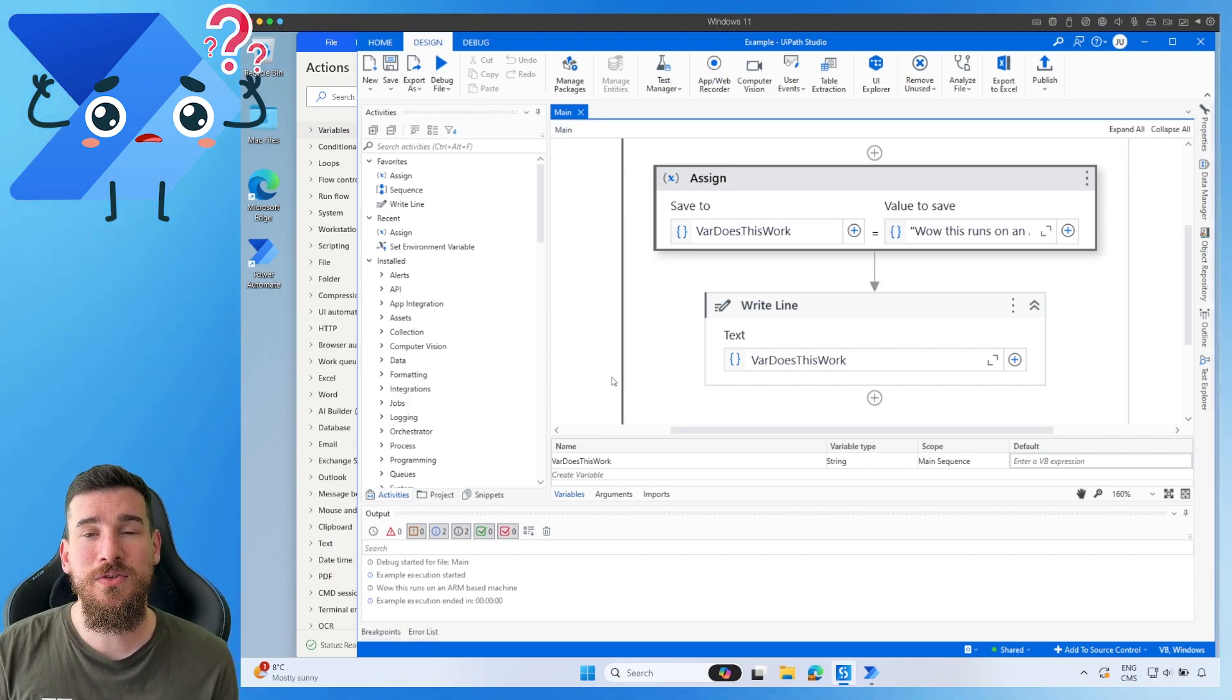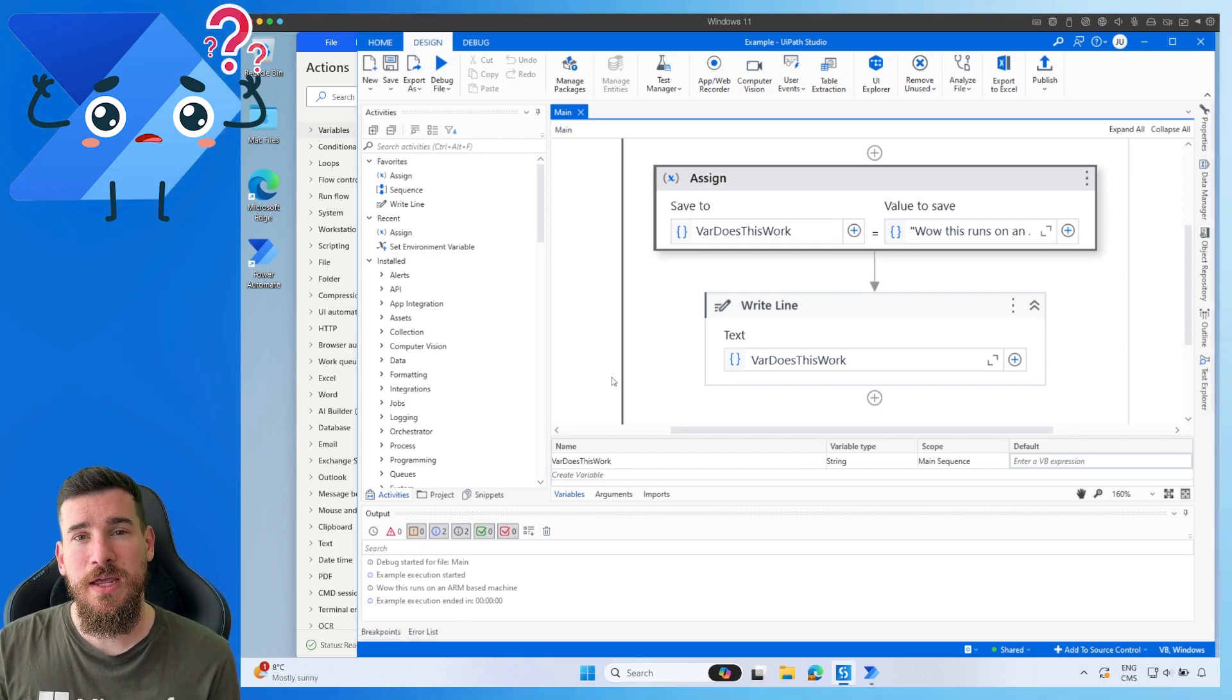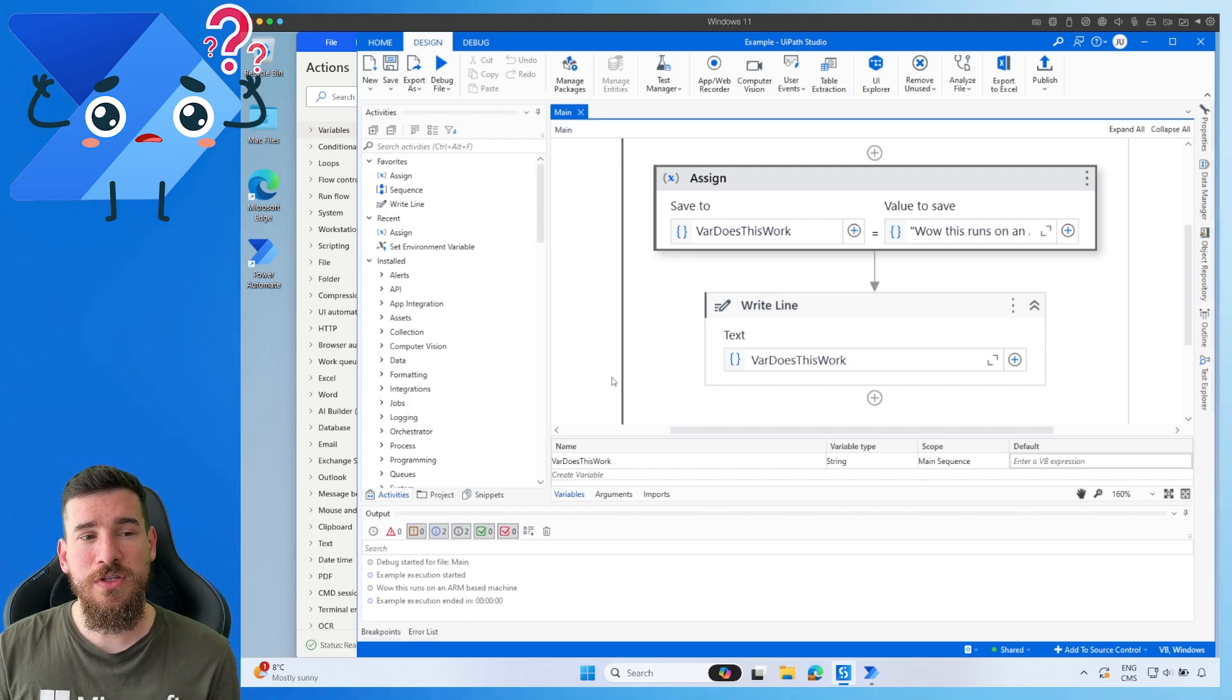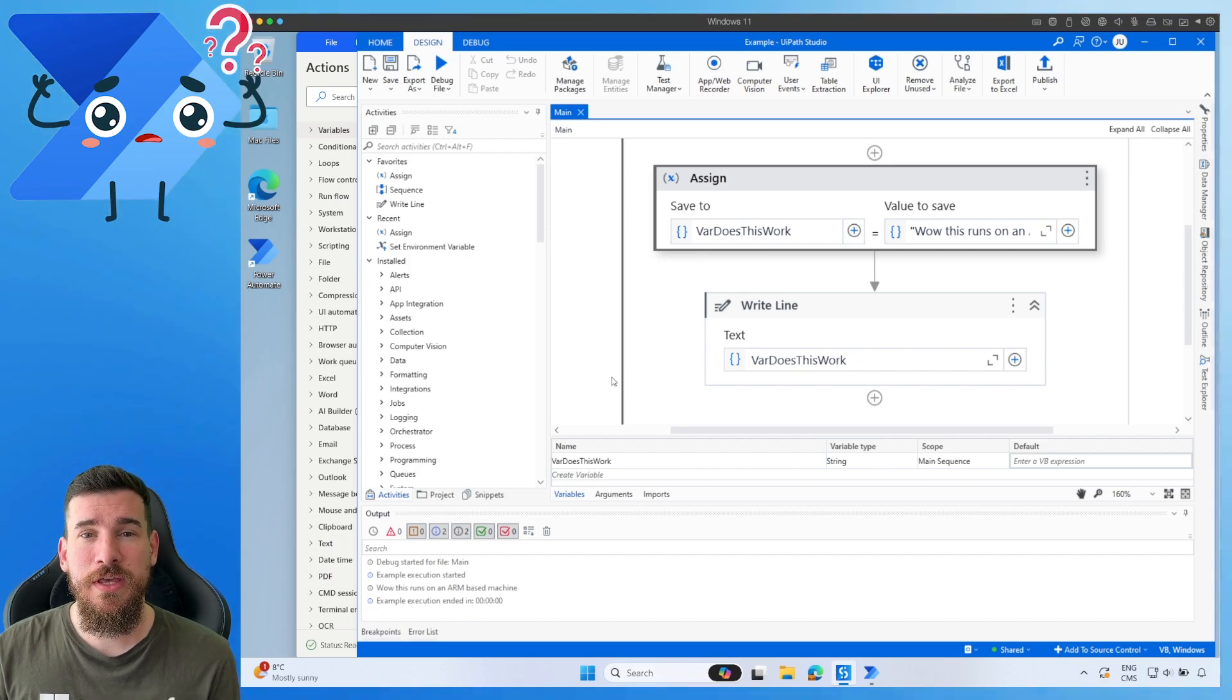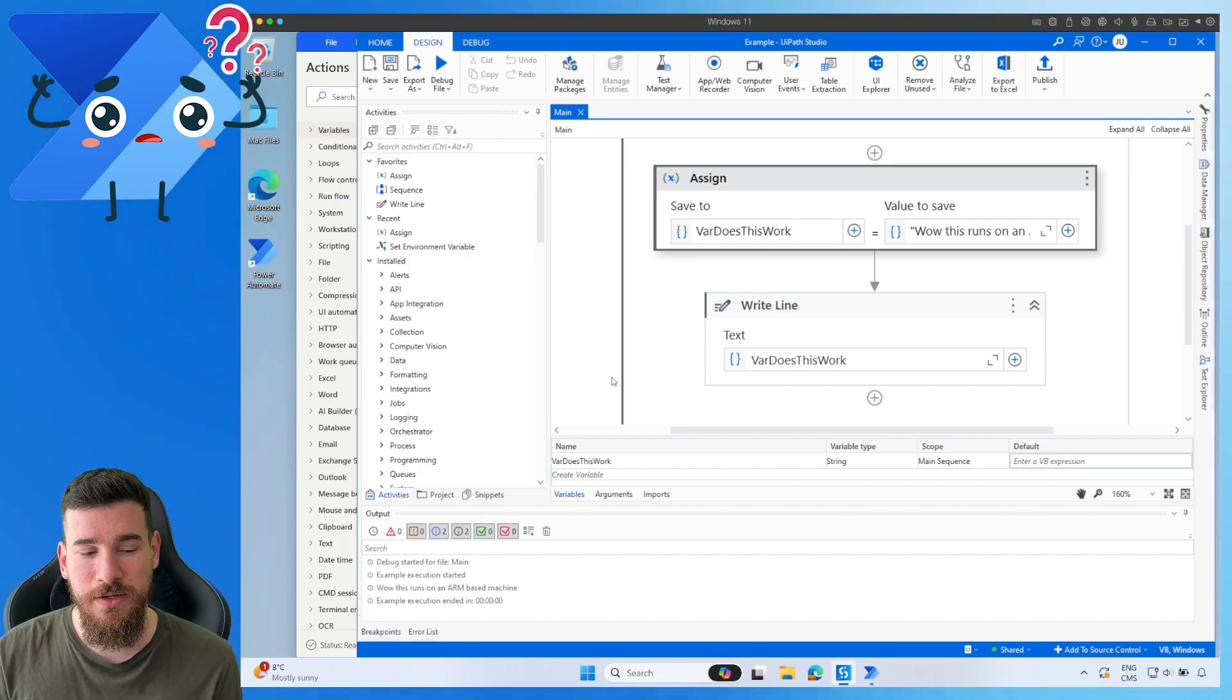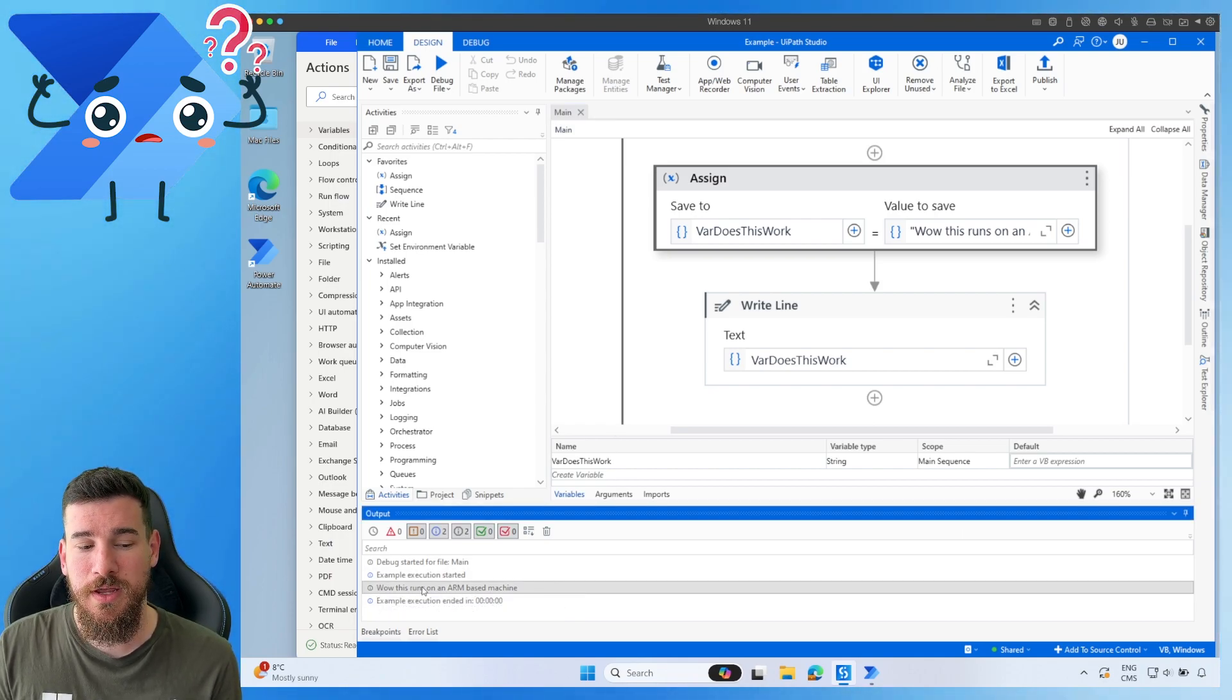You can just go straight into your ARM-based system, install UiPath. But there is something very interesting about UiPath, is the UI performs slightly slower, especially compared to Power Automate Desktop, because it's not specifically made for ARM-based architecture. However, as you can see, it's run. It works perfectly.